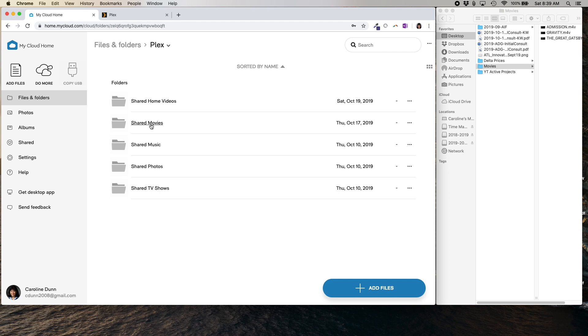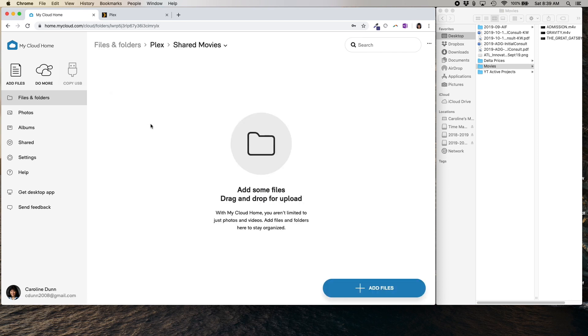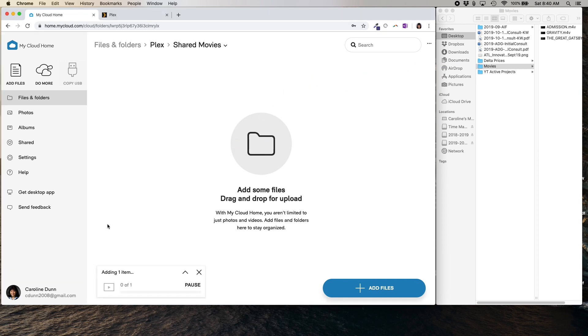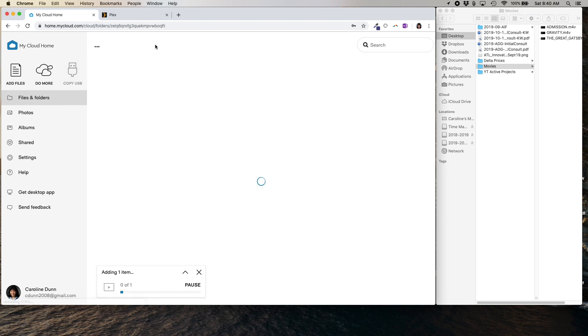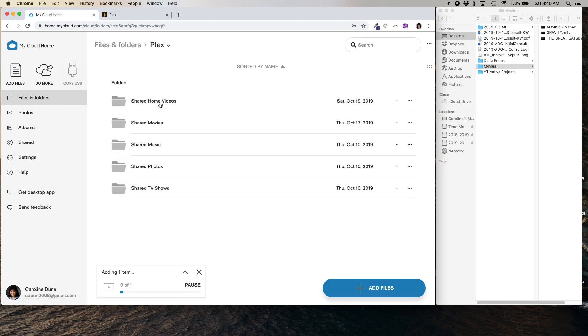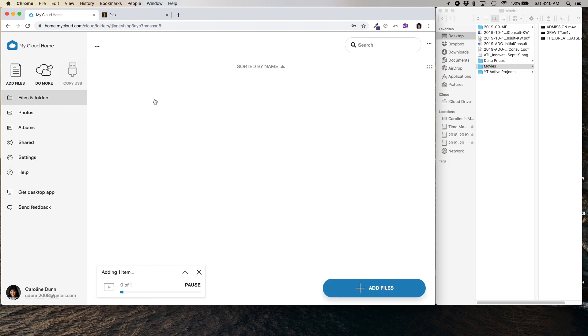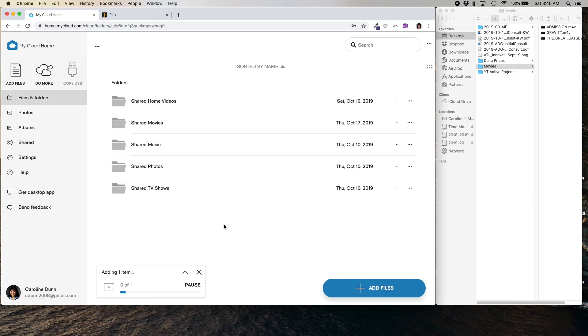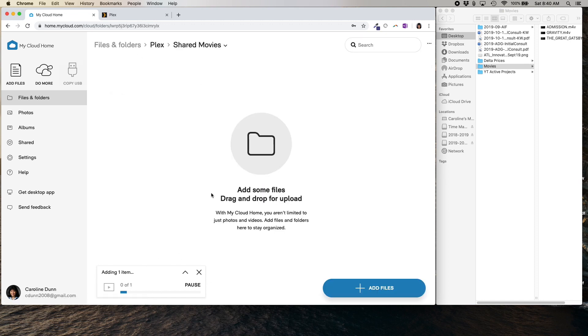And if you have a movie or you have a home video, you can put them in either one. So for example, let's say I've got some movies that I own. And let's say it's called The Great Gatsby. I've got it over here. I'm going to drag and drop it right here. And it's going to upload that movie onto my cloud home. And you can do this with all of your movies. I made a home video of myself at the Notre Dame in Montreal. And I've uploaded it here.